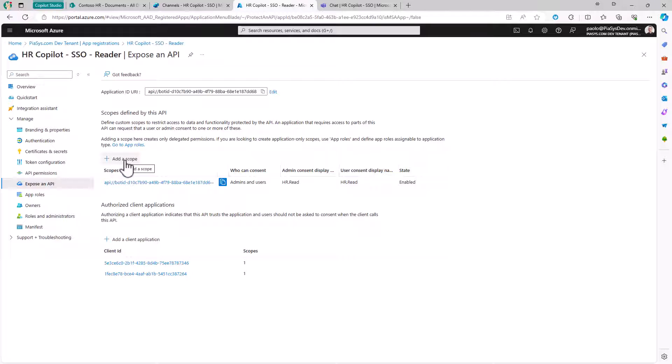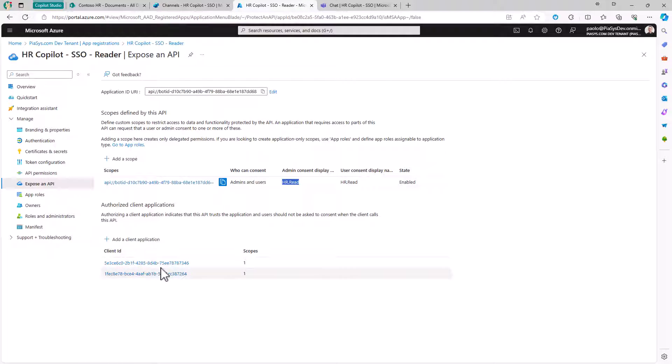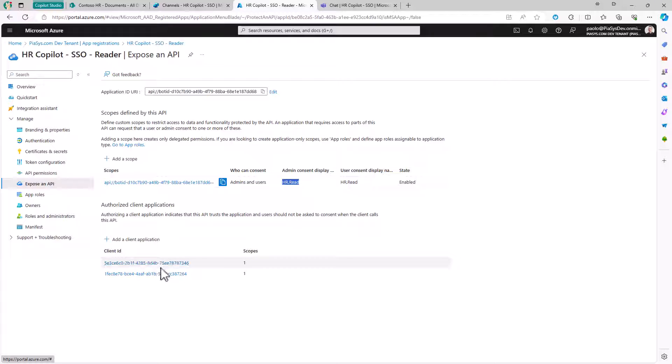Then I can configure a custom scope, which can have whatever name you like. And you should pre-authorize the following client applications. You can find on the documentation and in the links referred by this video what these client IDs are. But basically they are the client ID for the Teams web application and for the Teams desktop and mobile application. So that the custom app that we are talking about will be pre-authorized for those clients.